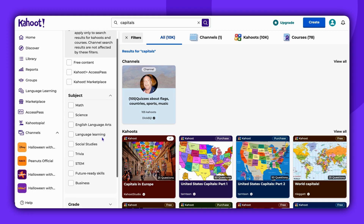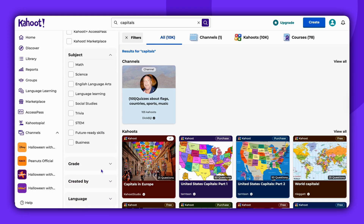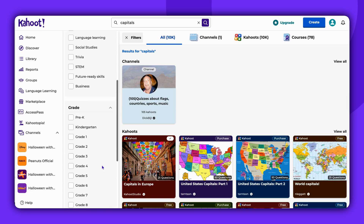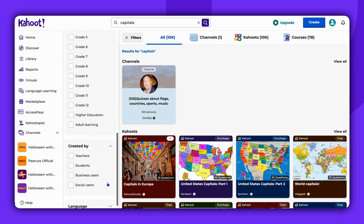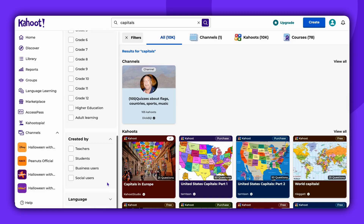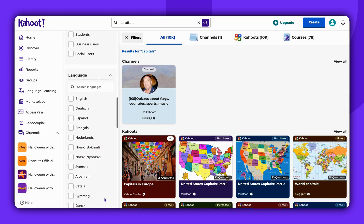You can also filter by subject, grade, and who created this Kahoot — teachers, students, business, or social users. You can also filter content by language.